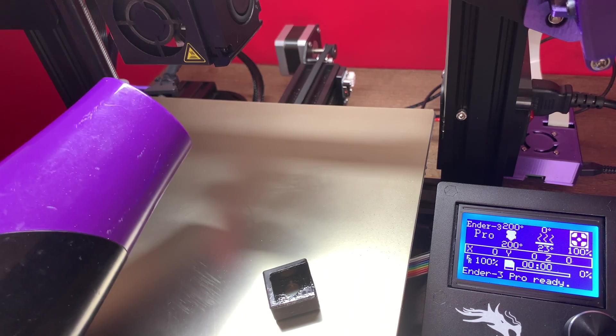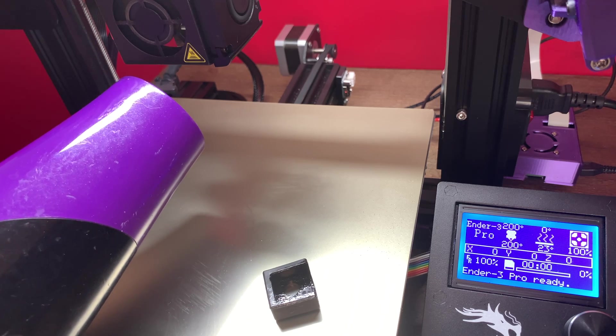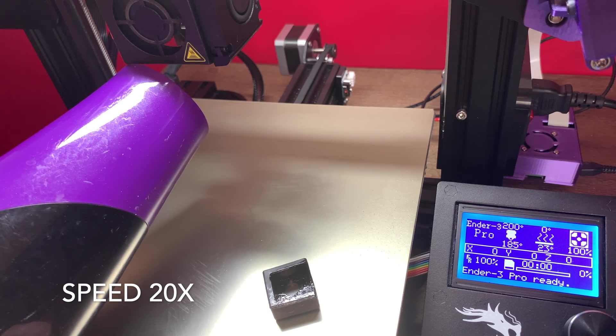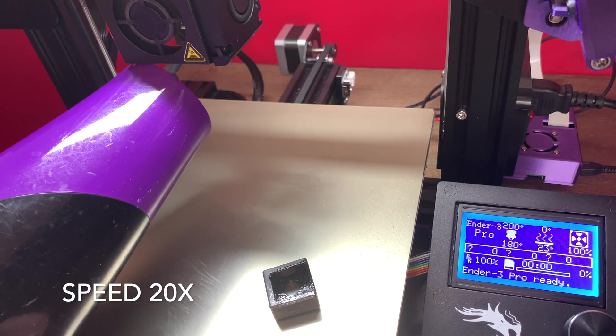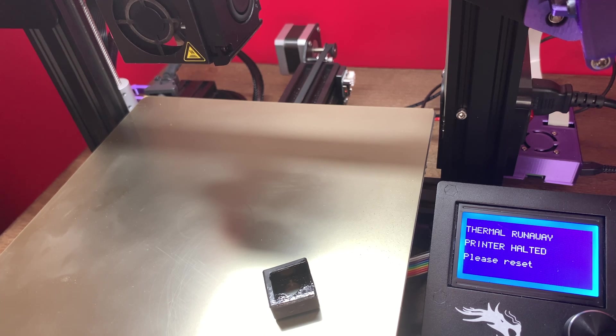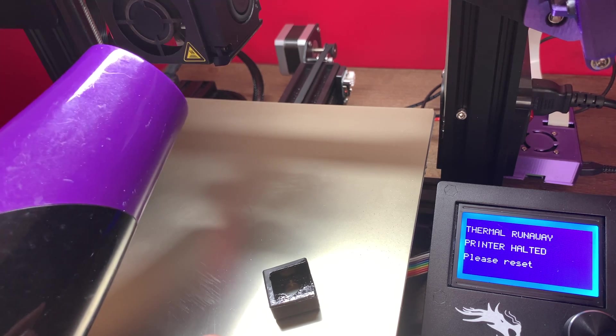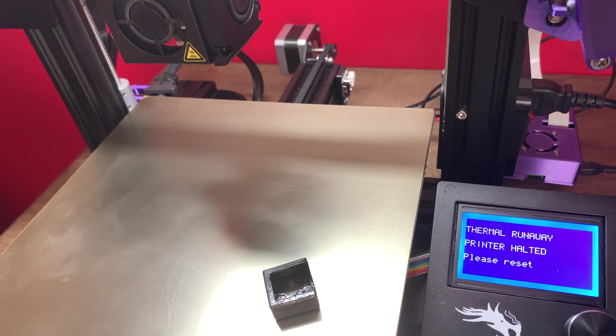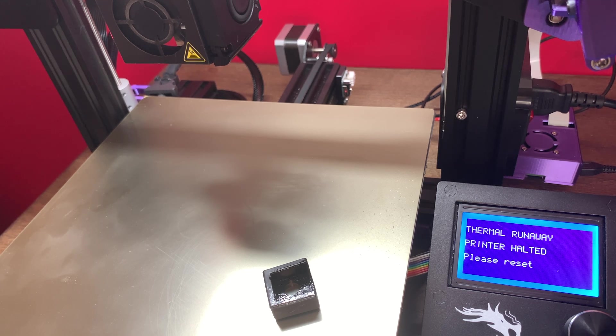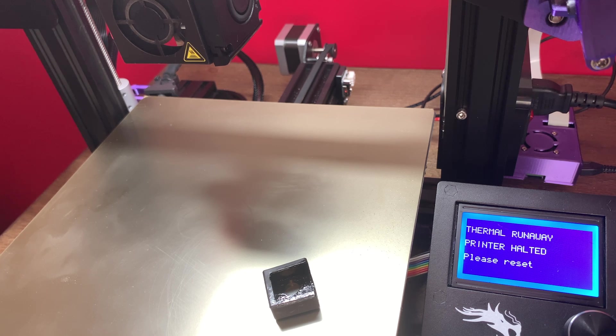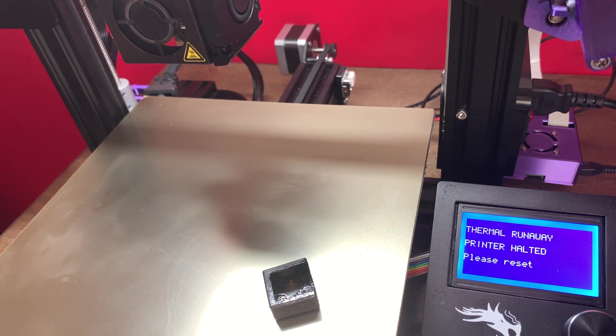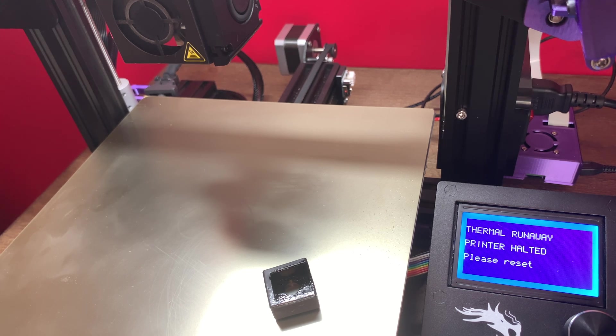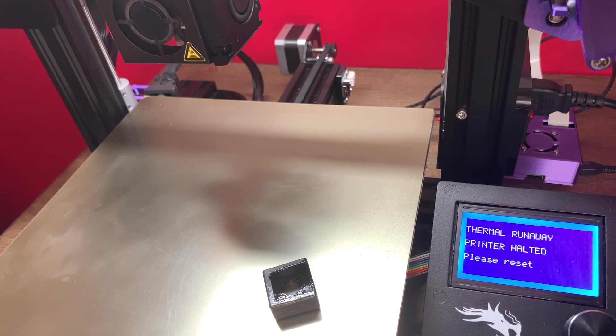You want to make sure and use the cold setting. And there we go. I hope you guys can see that, but it does show thermal runaway, printer halted, please reset. So it definitely did put my printer into thermal runaway, which is a safety feature for when you're not at home or you're not in the same room paying attention to your printer.